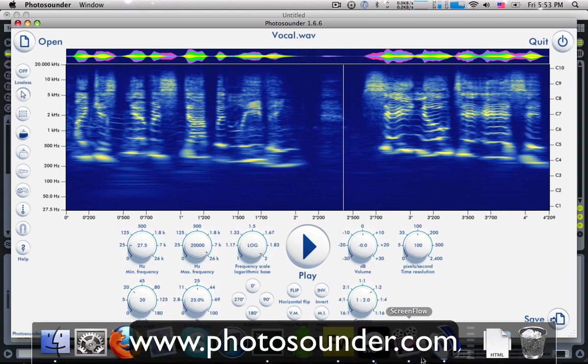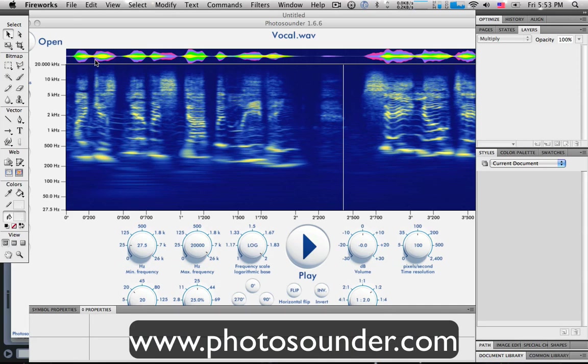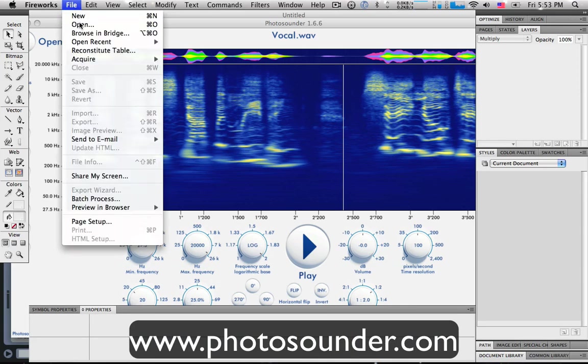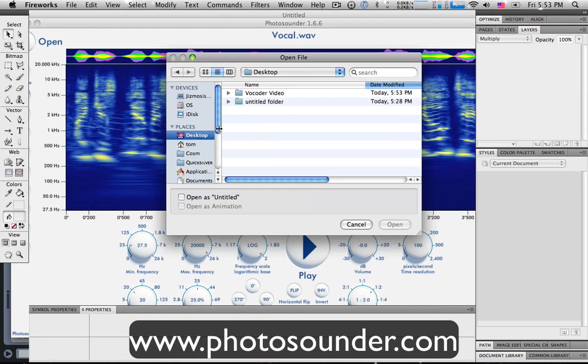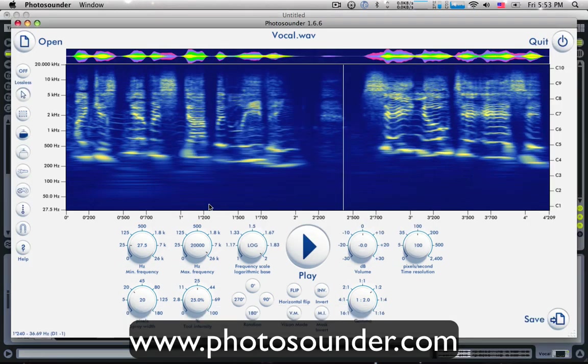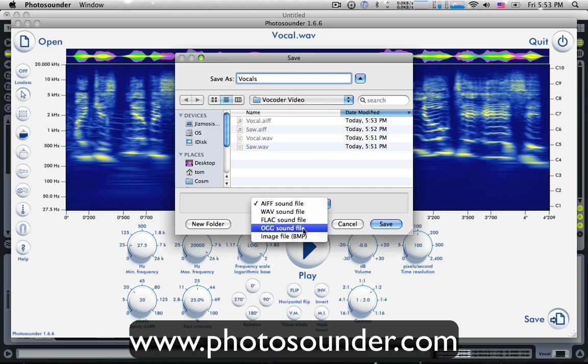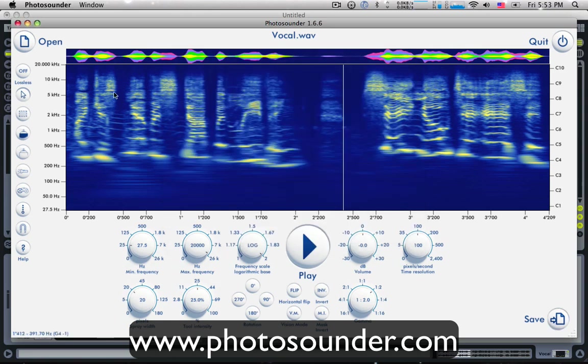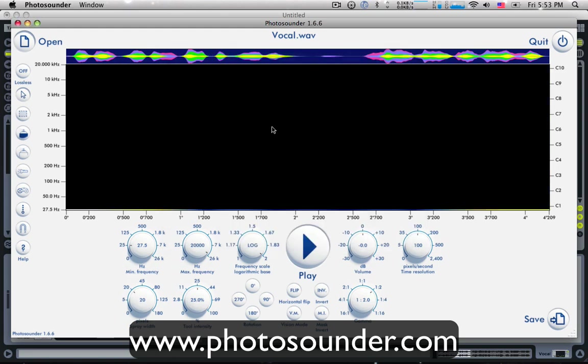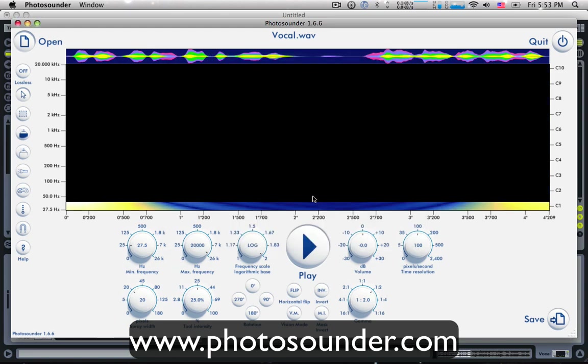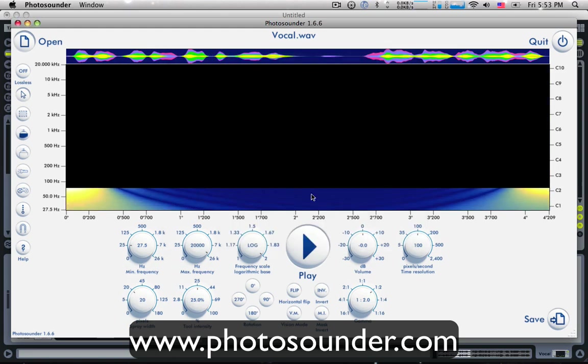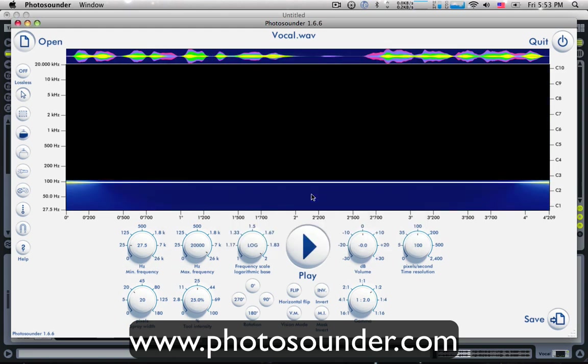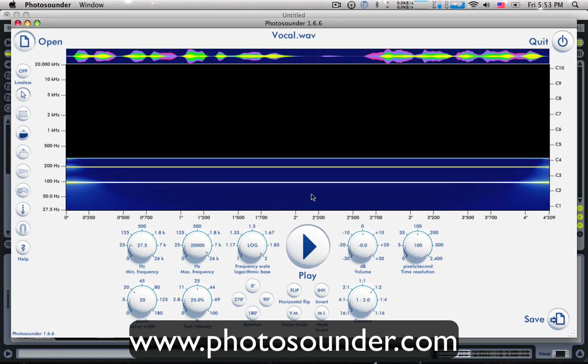The fun part is we're going to mix these together using Fireworks, which is an Adobe product. He uses Photoshop. I'm using fireworks just because I don't own Photoshop. So, I'm going to open up the vocal to video. What I've done is I've accidentally saved them as sound files. I'm just going to save them again as image files. I'm going to open these in a graphic editing program. And I'm going to mix the actual pictures together.